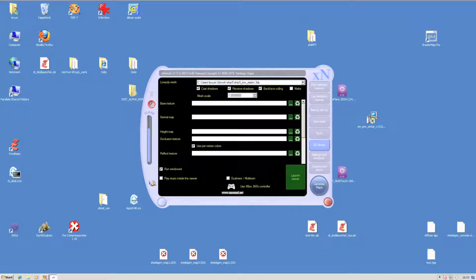X-Normal also comes with a neat 3D previewer, which allows you to show your maps onto the low-resolution mesh of your choice.